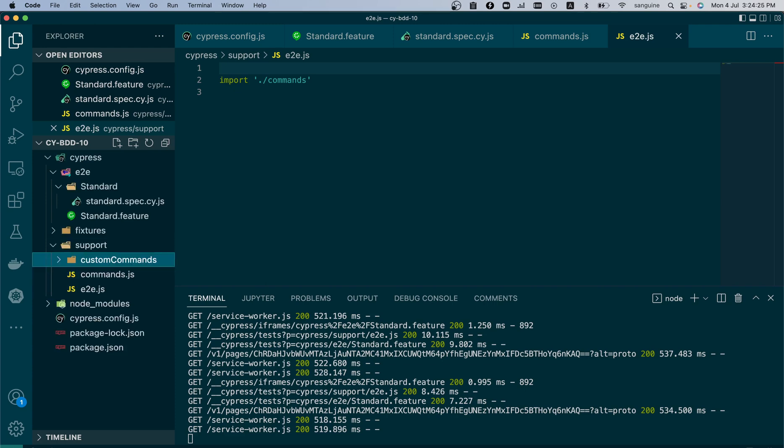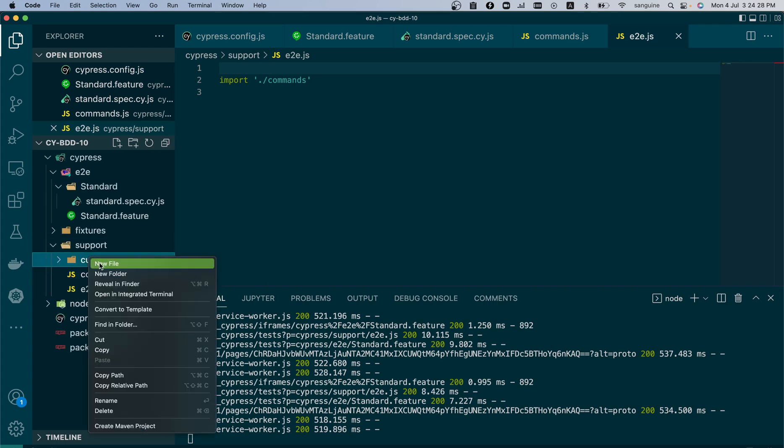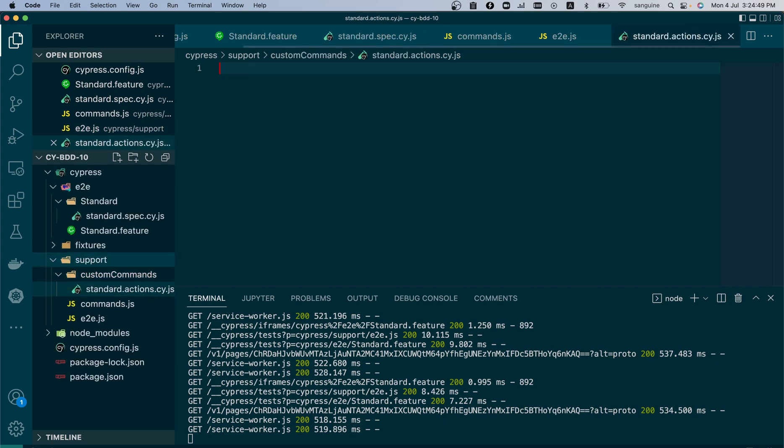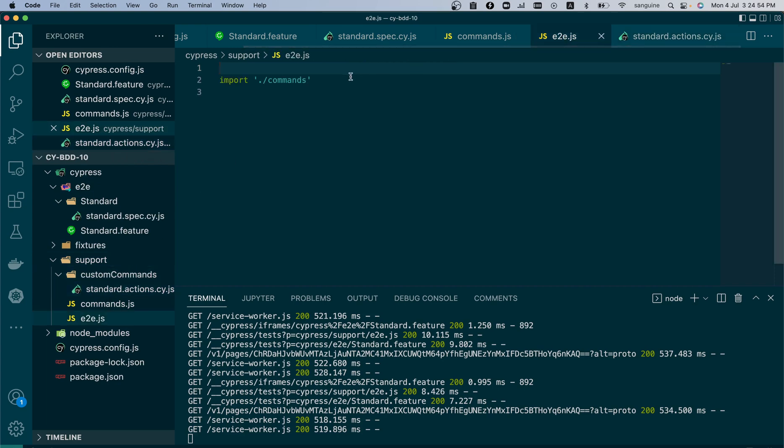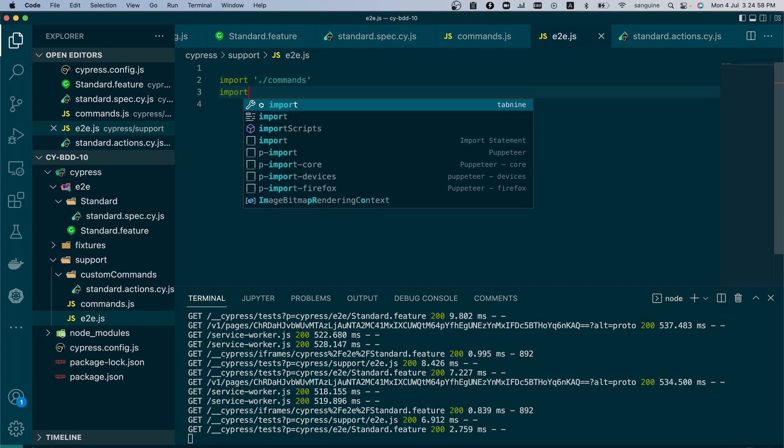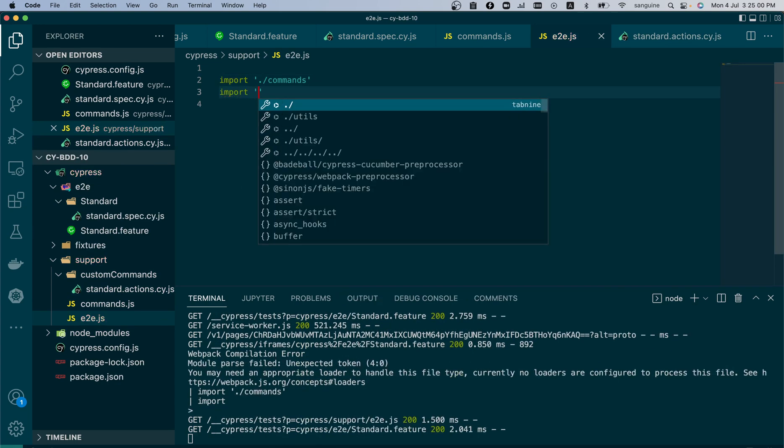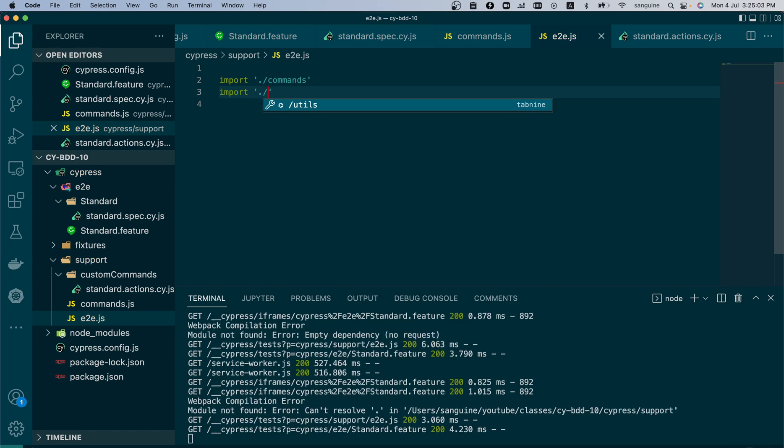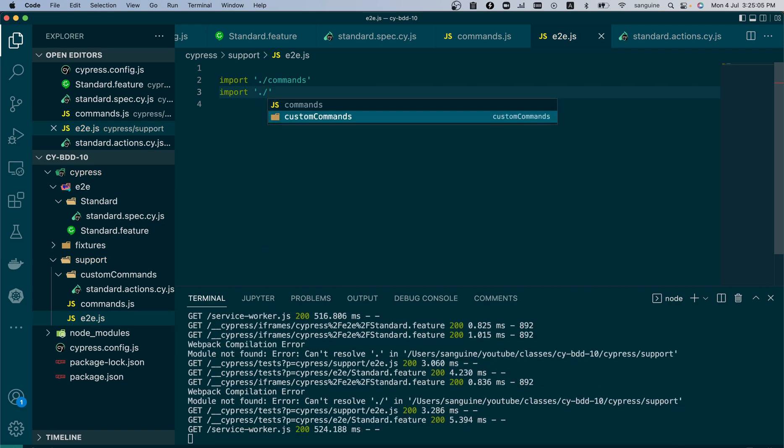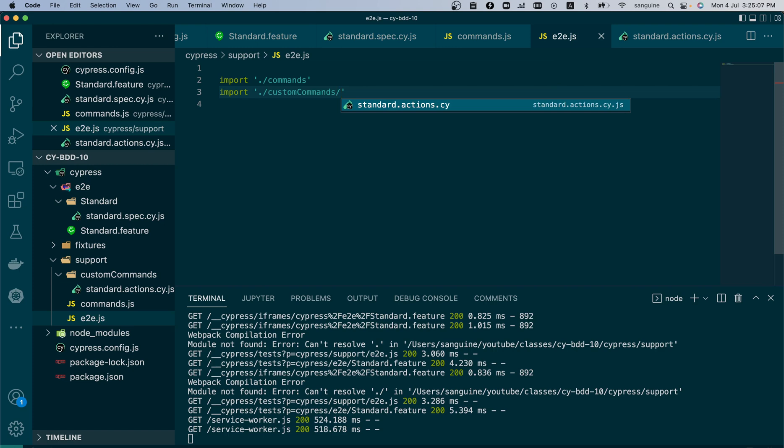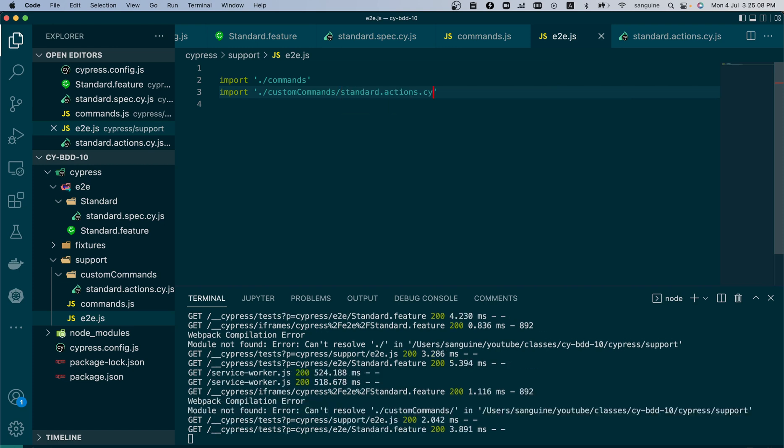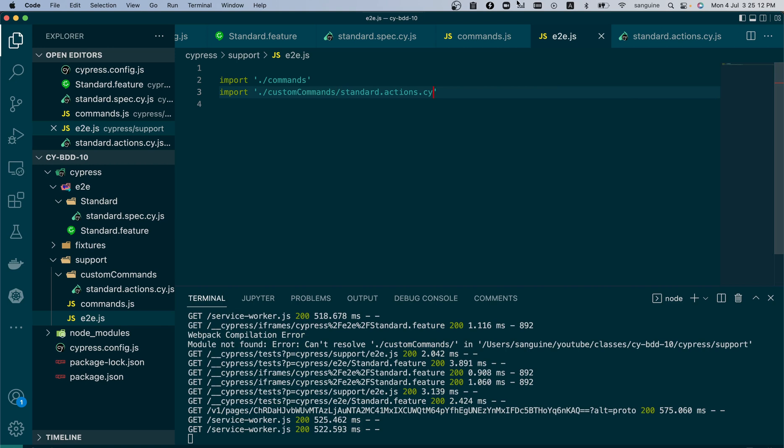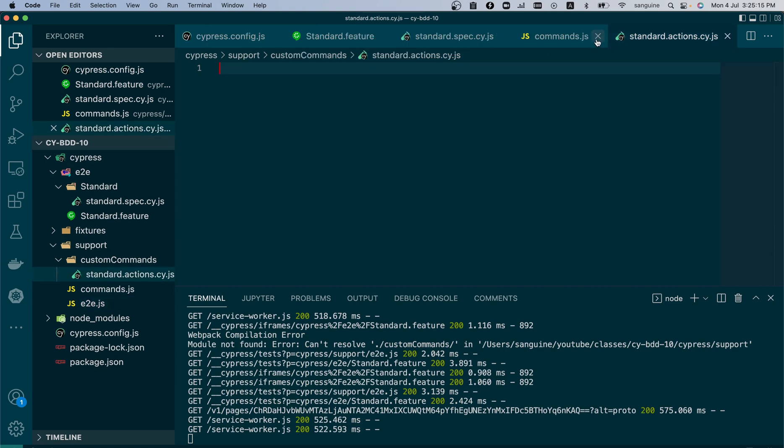While in the e2e folder we will import any type of file that we were about to use. So let's begin. Let's create a folder called customCommands, and let's do standard.actions.cy.js. So now that we've done this, we need to import that in our e2e. We have customCommands folder here and inside it we have this.